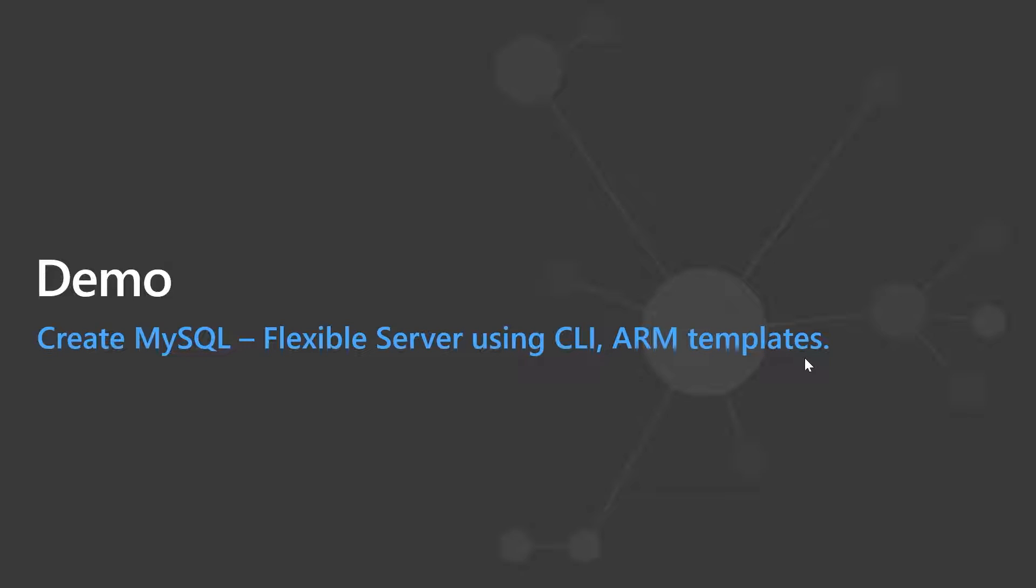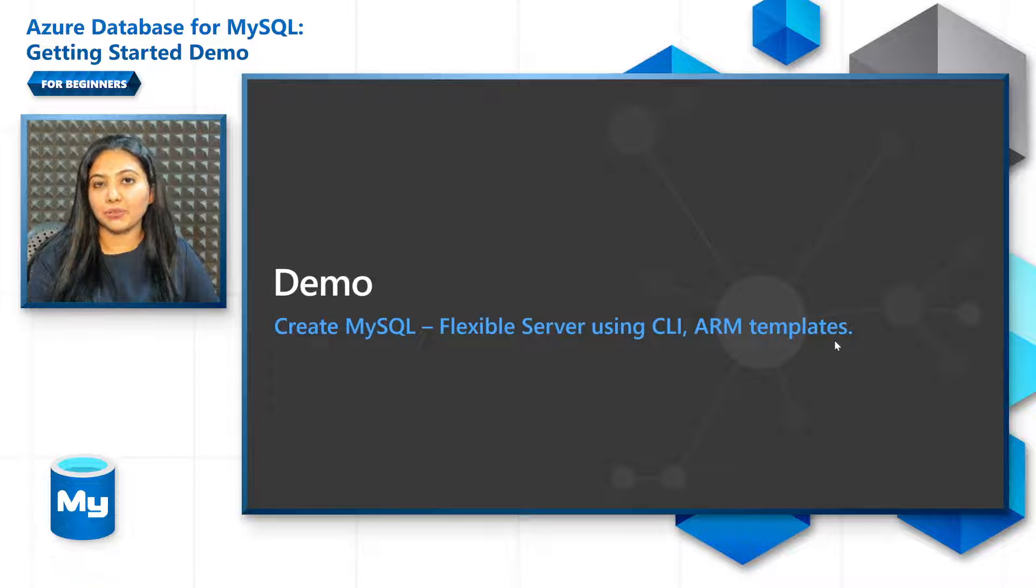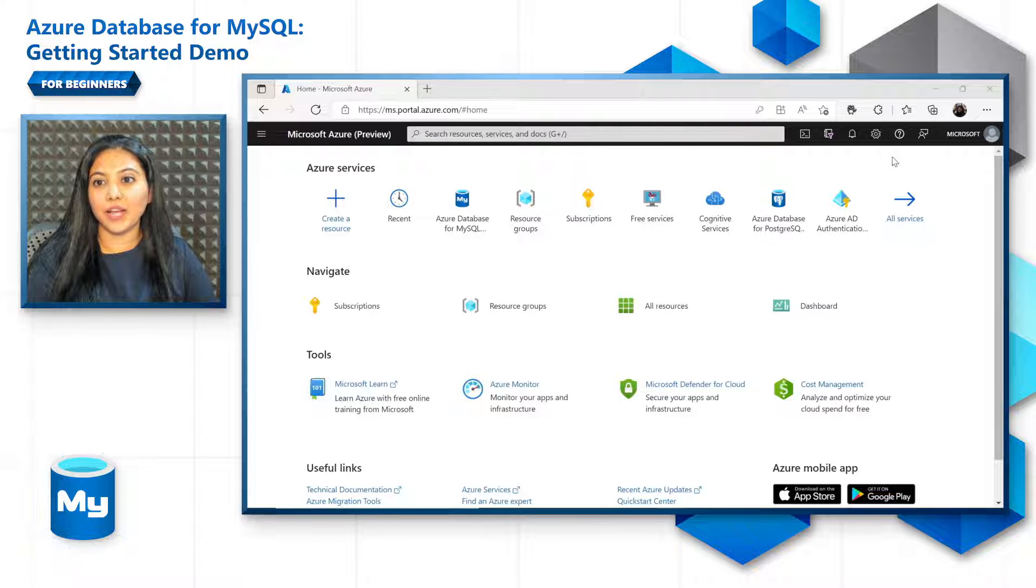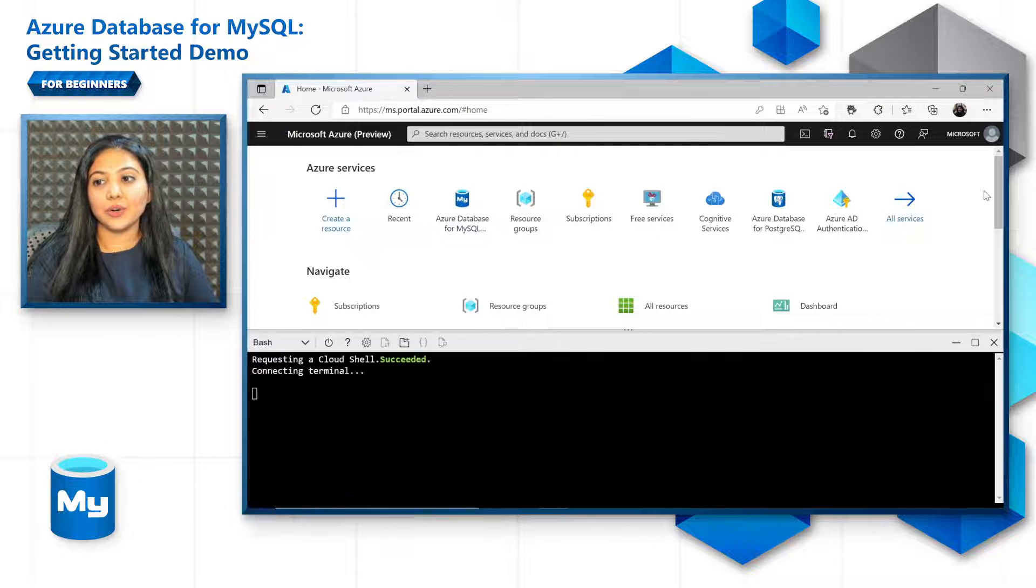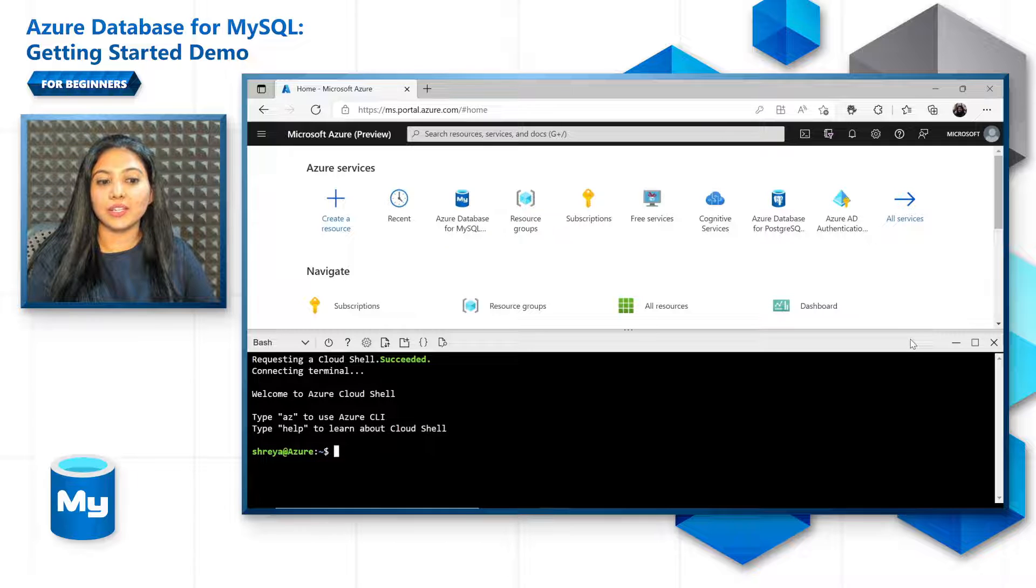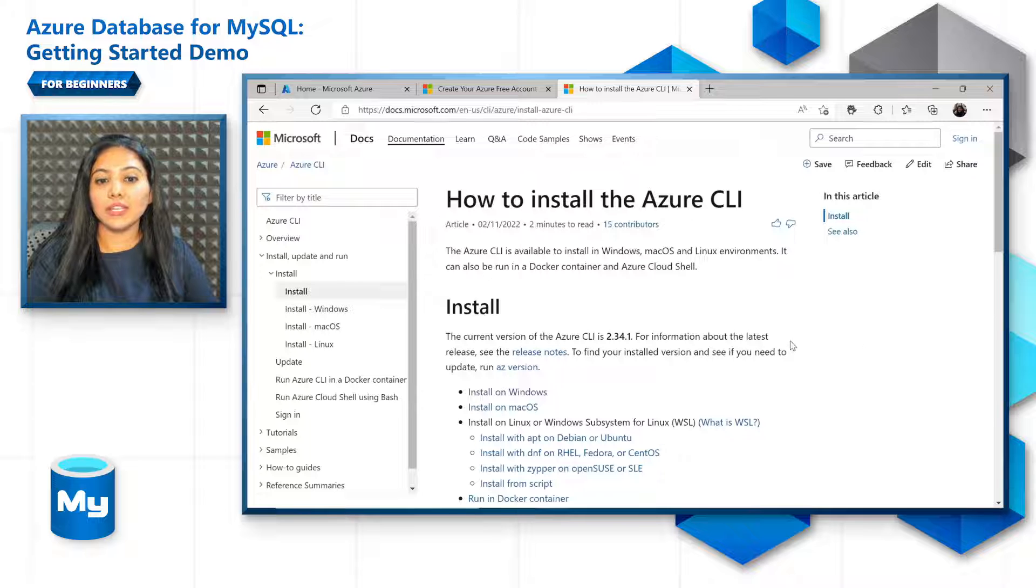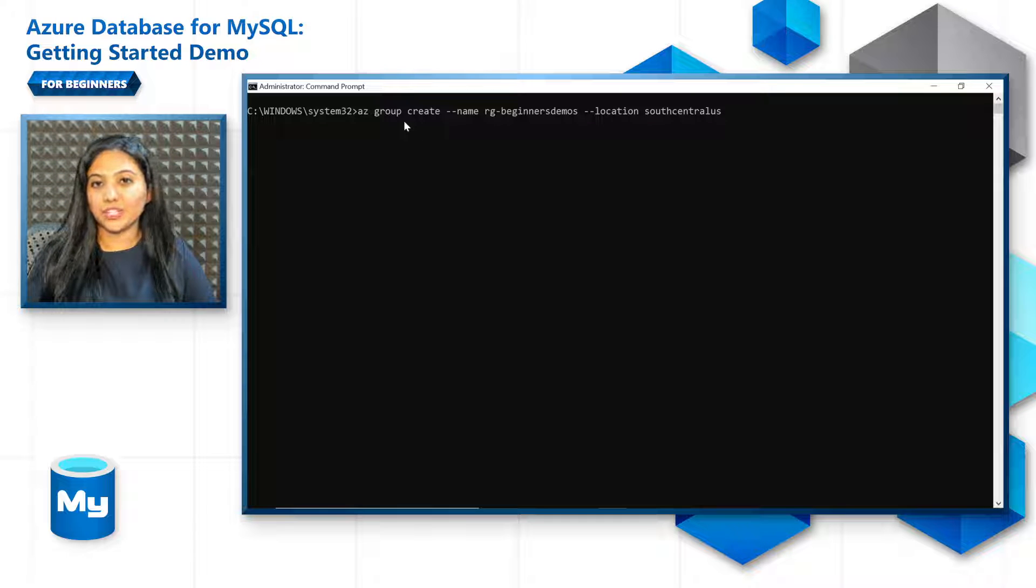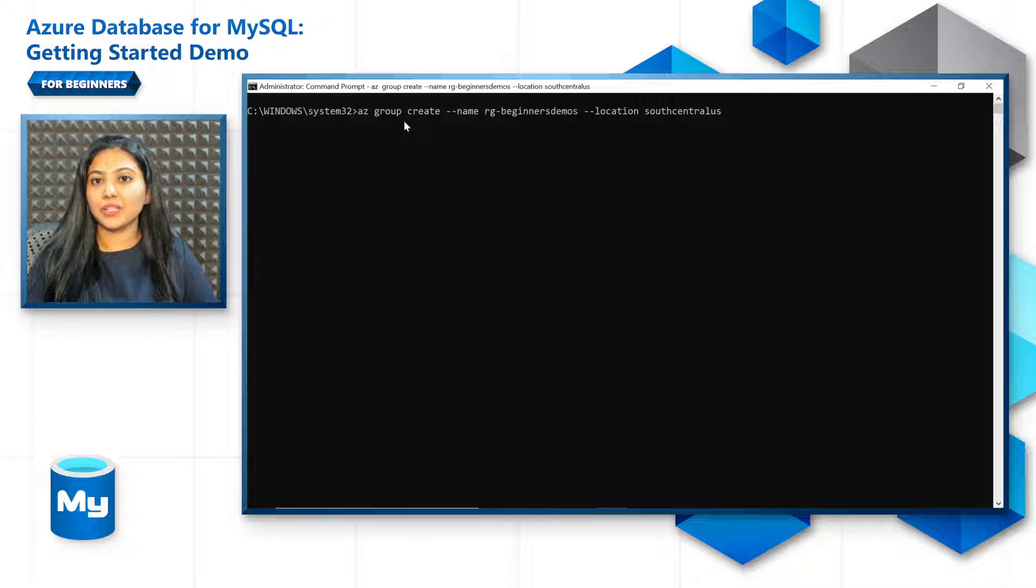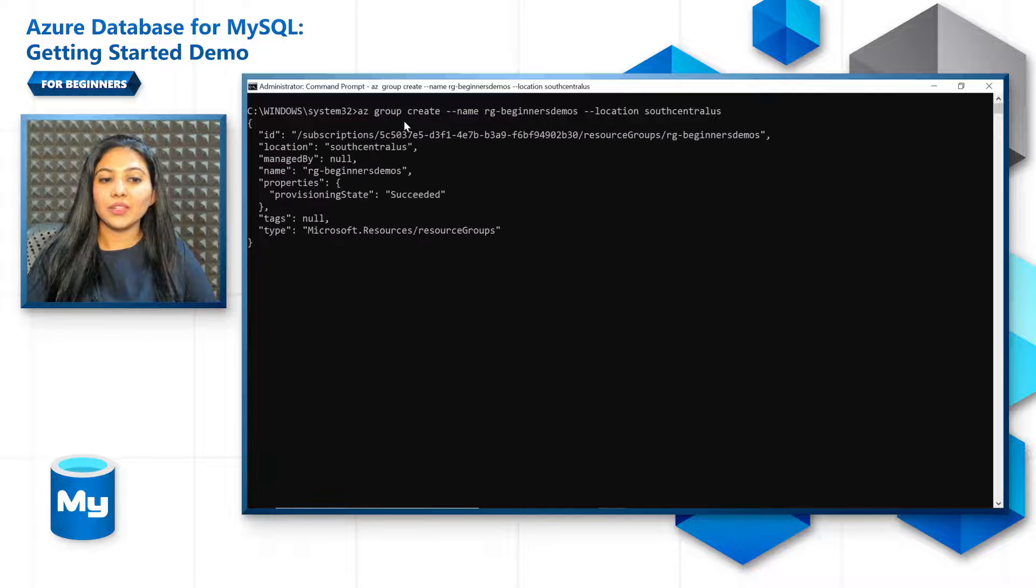You can also create a MySQL flexible server using tools like CLI, PowerShell, ARM templates, Bicep, Terraform, etc. In this demo video, we will just look at creating a flexible server using CLI and also look at a sample ARM template for server creation. You can either run CLI directly from Azure portal in the Azure Cloud Shell. This is typically easier. You don't have to log in and it gives a great experience as well. Or you can install CLI onto your Windows, Mac OS or Linux system. Let's create a resource group by providing its name and the location in which it needs to be provisioned. The command to create it is just az group create and it typically gets provisioned within seconds.